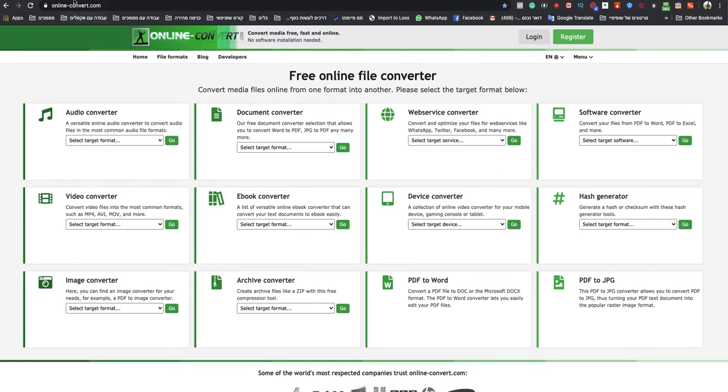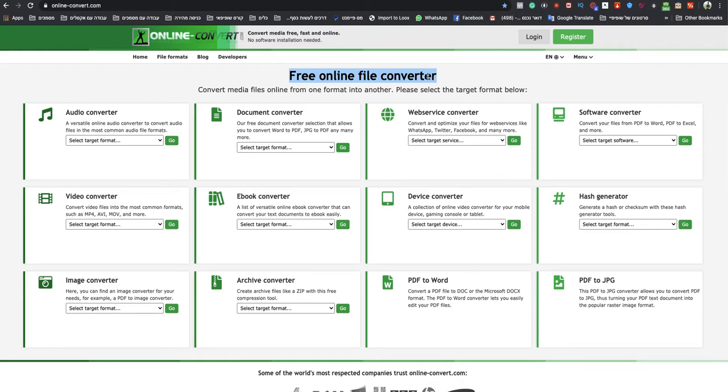You go to onlineconvert.com. This is a free online file converter website. I will leave a link under this video to that specific website.